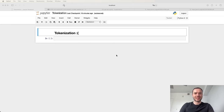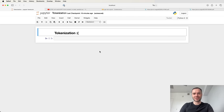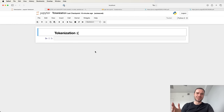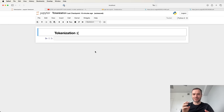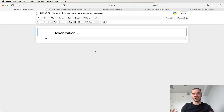Hi everyone. In this video I'd like us to cover the process of tokenization in large language models. I have a sad face because tokenization is my least favorite part of working with large language models, but unfortunately it is necessary to understand in some detail because it is fairly hairy and gnarly. There are a lot of hidden foot guns to be aware of, and a lot of oddness with large language models typically traces back to tokenization.